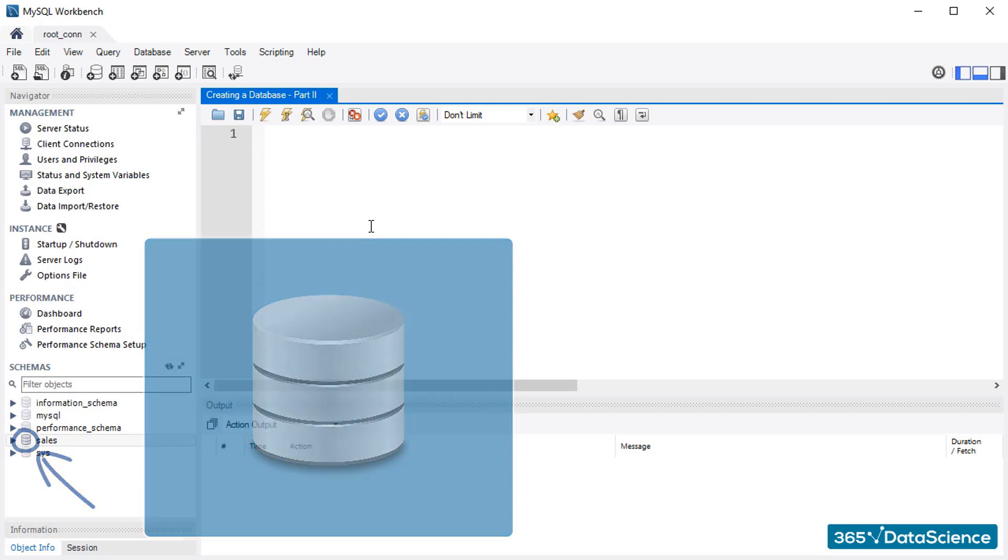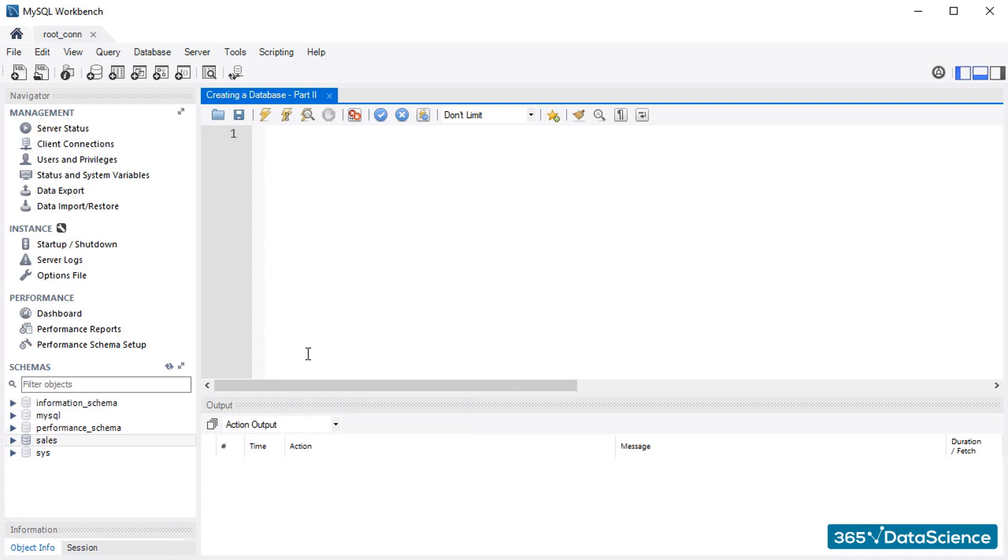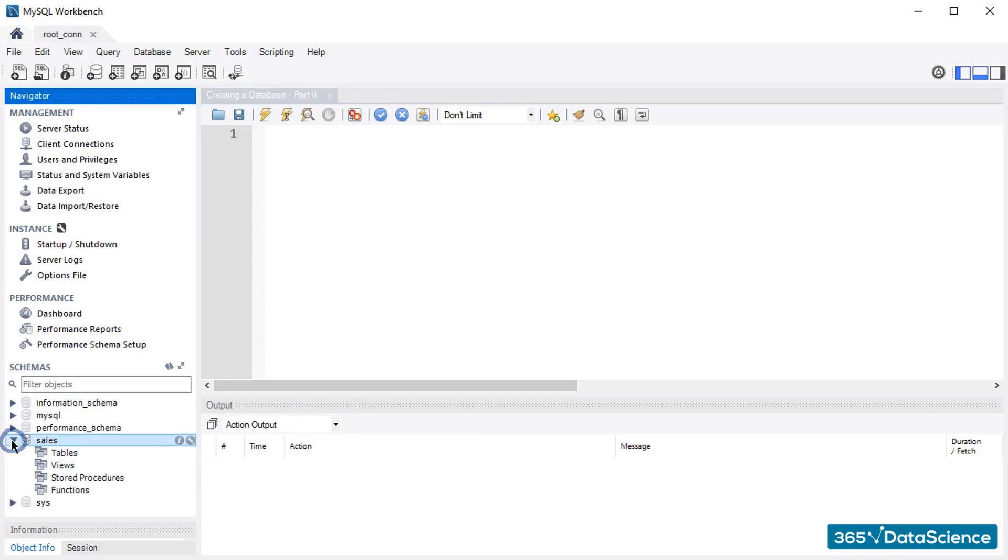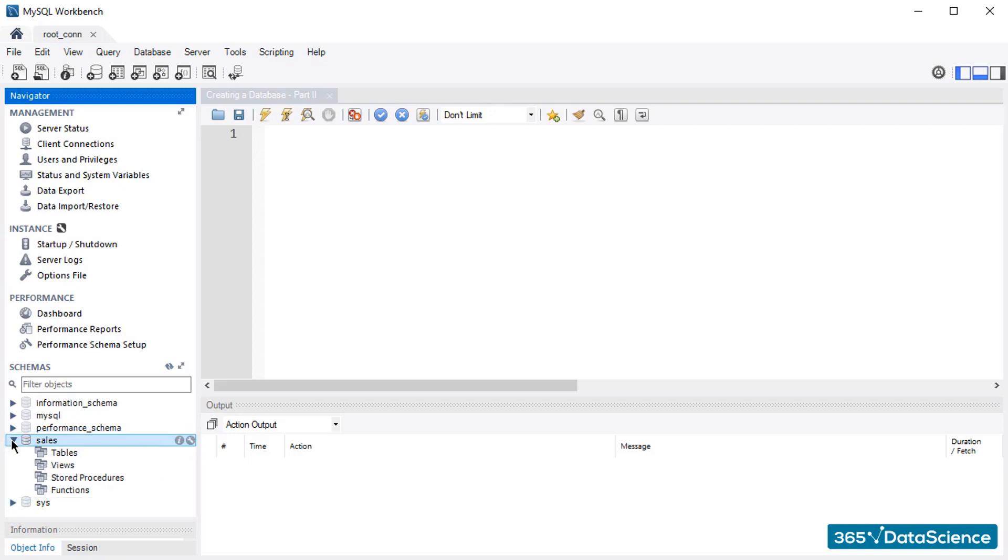Moreover, by pressing this miniature triangle, we see how this database can be broken down into four components: tables, views, stored procedures, and functions. Since we have not created any of these for the moment, nothing will happen if you click any of the respective names.